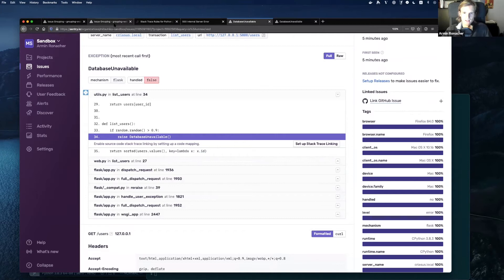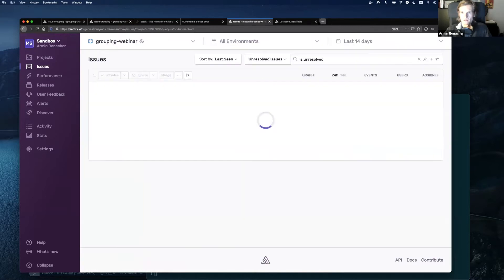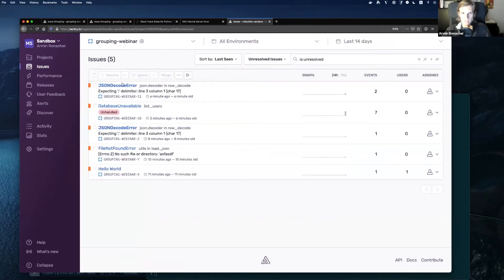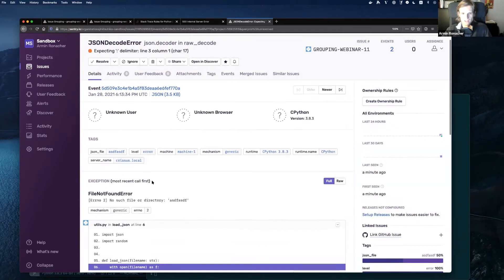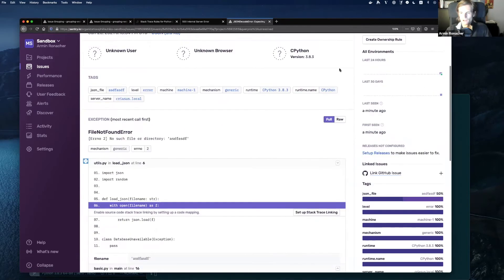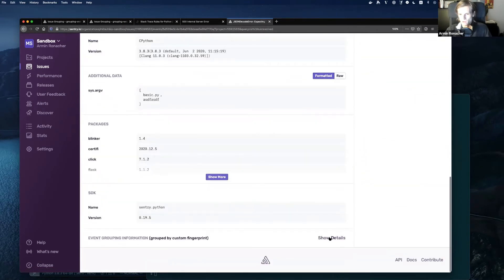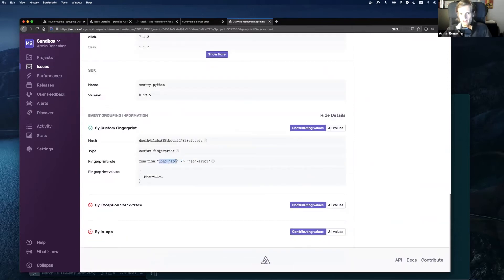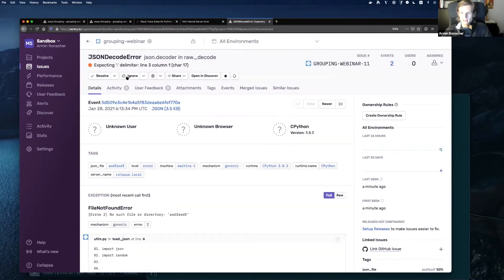On the overview page, here is this event — there's now a ChaseDecodeError. If we go to the older event, we can see it was a FileNotFoundError. So we have two completely different events in the same group. The reason is that if you go all the way to the bottom, you can see our load.chason fingerprint rule matched and routed us into this new fingerprint called 'chasen-error'. Any event with the same fingerprint will end up in this group.